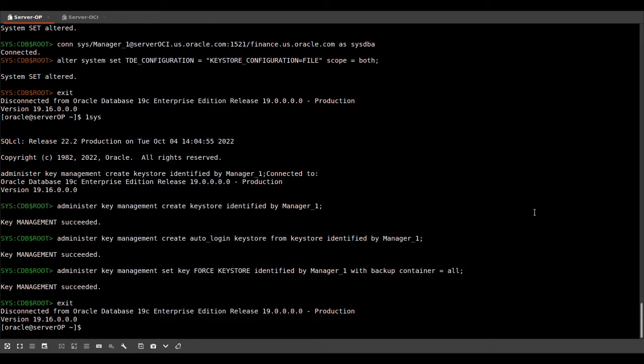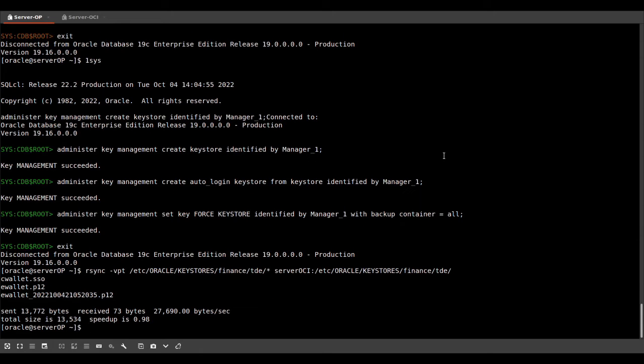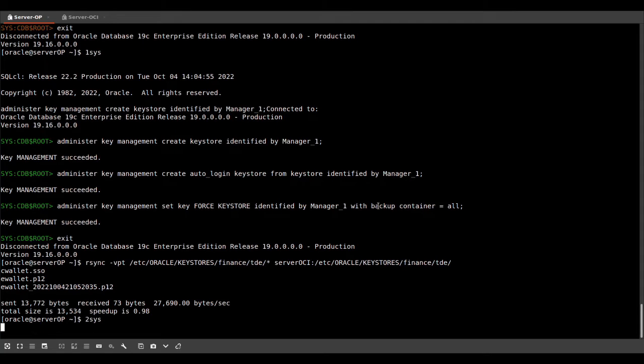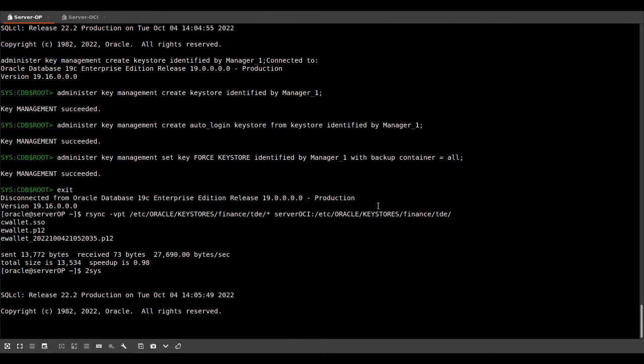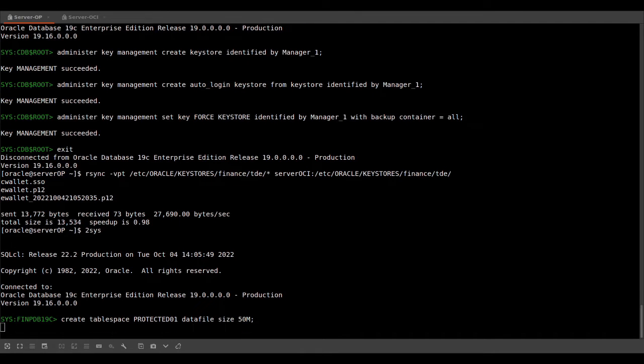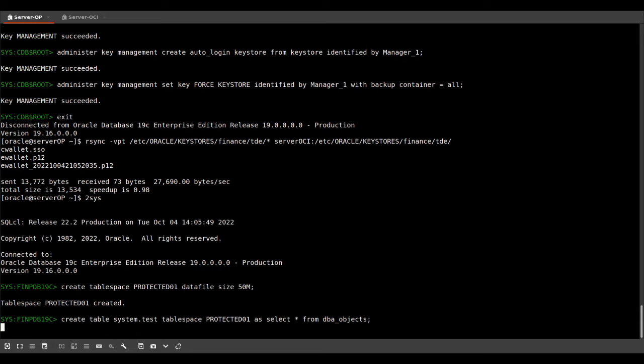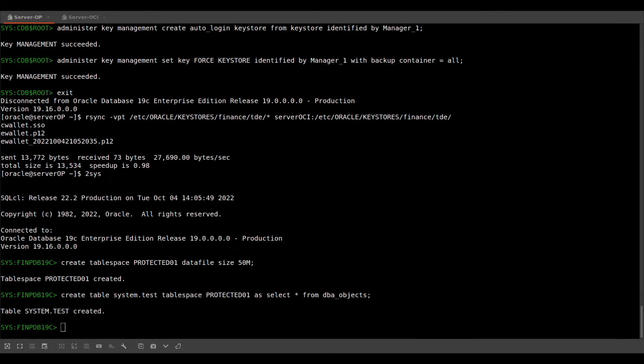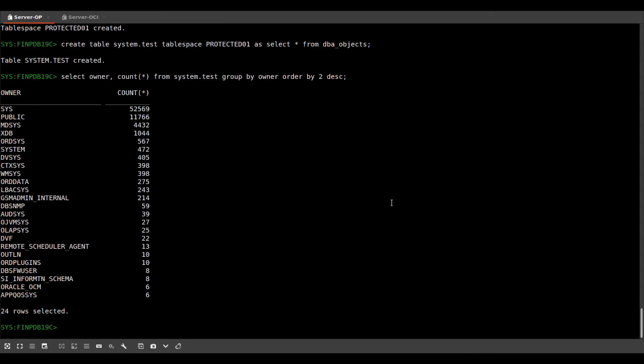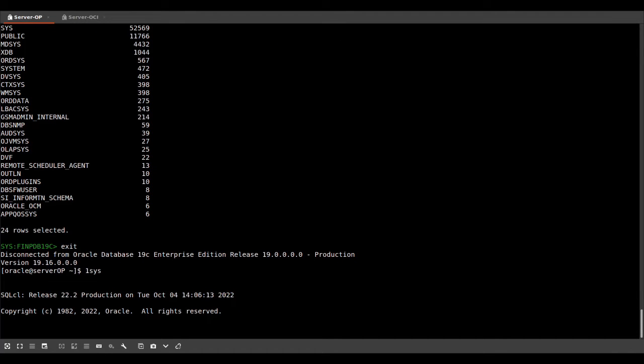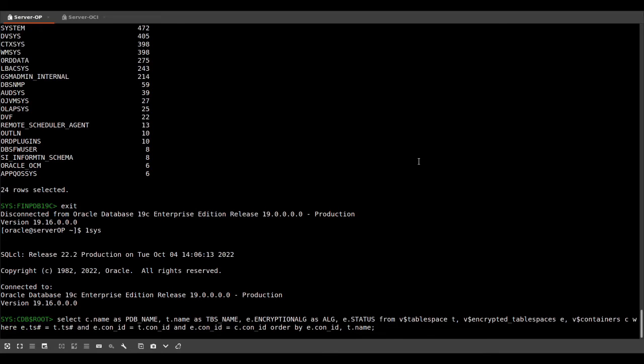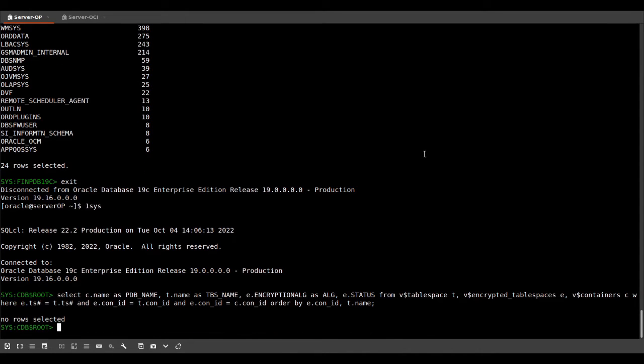So now we need to copy this wallet over to the standby database. And we can log into our pluggable database and create a tablespace. That's one of the points of my demo. So I'm creating a tablespace. I create a table in this tablespace. And then I select from the table. All good. Now let's log into the root container and execute a select statement that looks for encrypted tablespaces. And there is nothing.